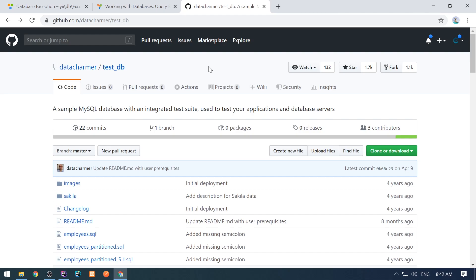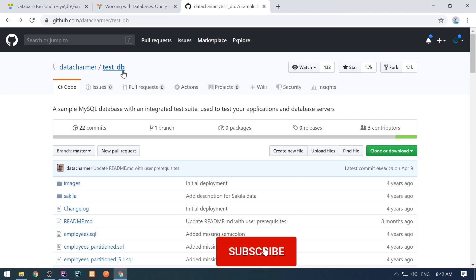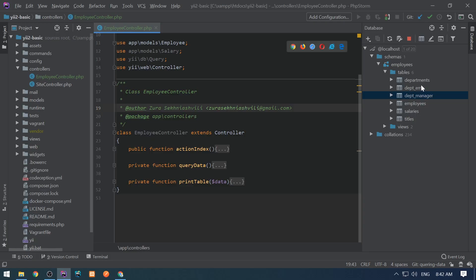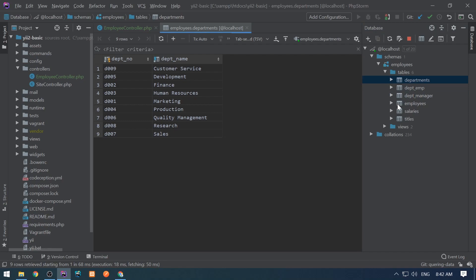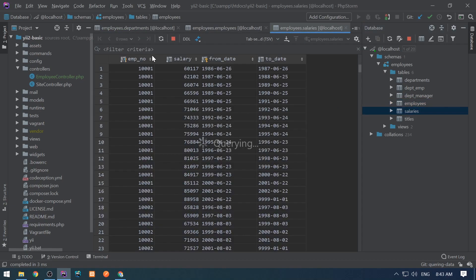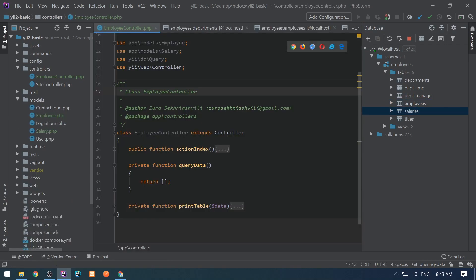I am using a sample database for this video. I have downloaded this testsdb and imported it in my database. Here is my database — I have the following tables. In this video I'm going to deal with the departments table, the employees table which has around 300,000 records, and the salaries table. I have also created an employee controller, employee and salary active record models. Let's start.